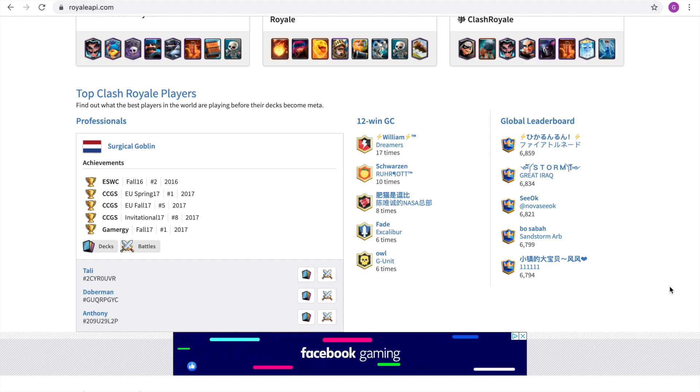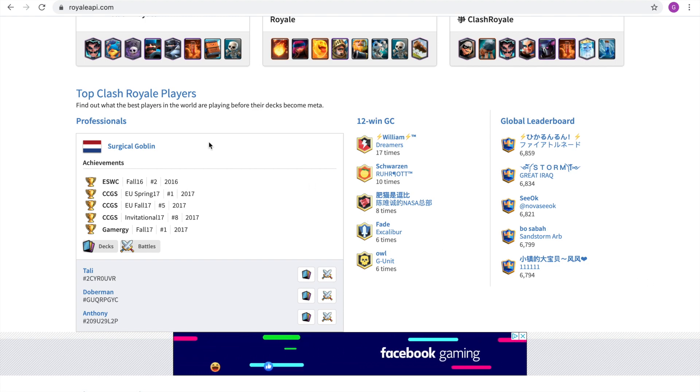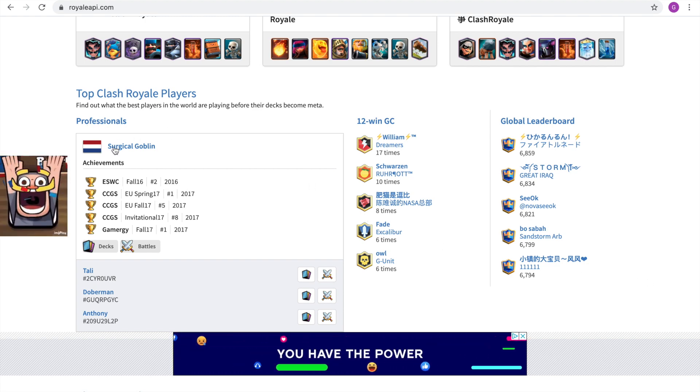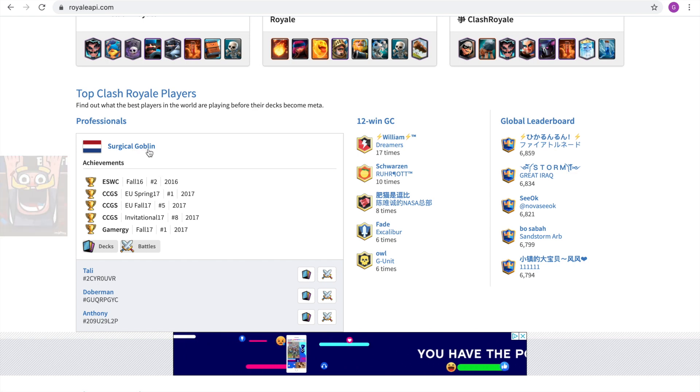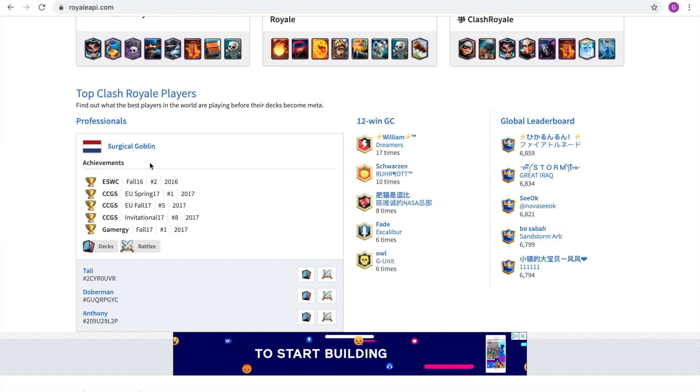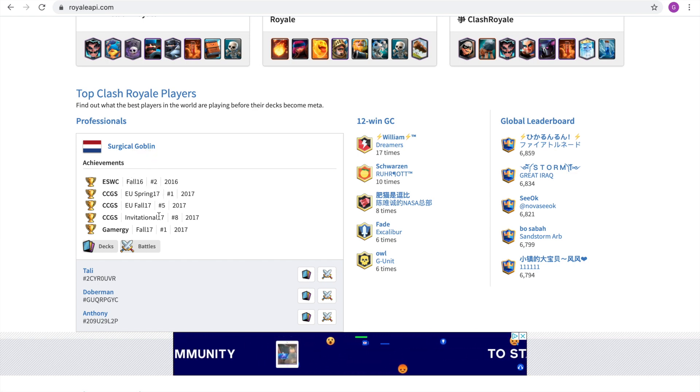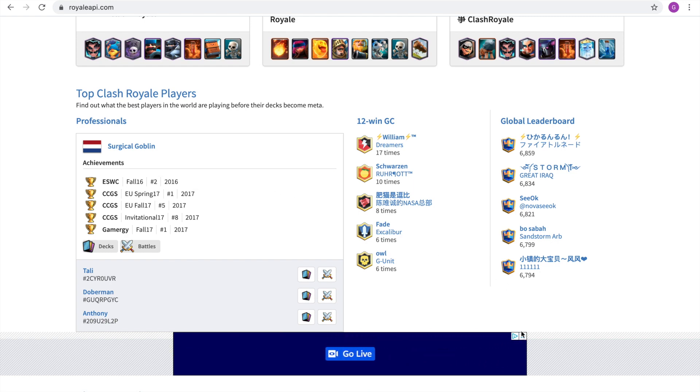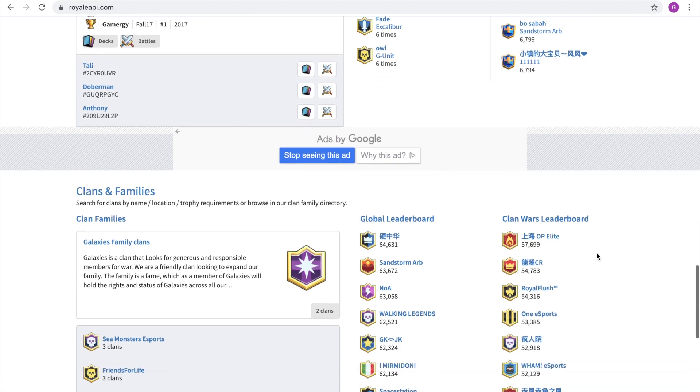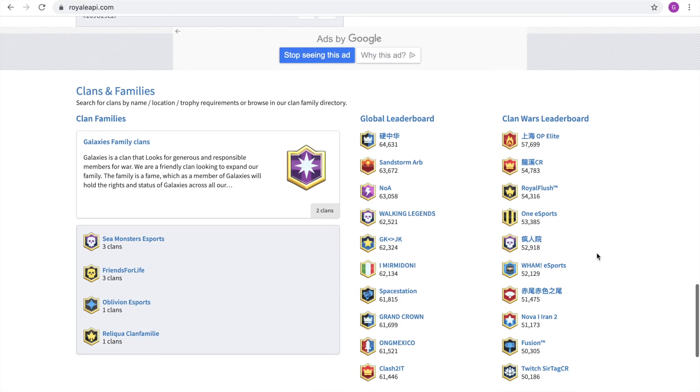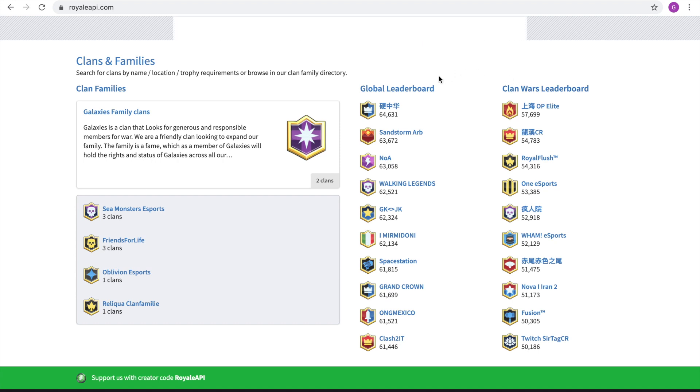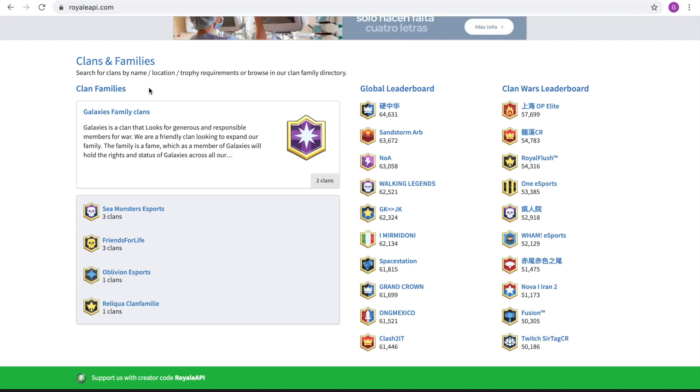And right here, you have some professional players. For example, you have Surgical Goblin in the spotlight and you have everything that his best achievements over his lifetime. Then you have the people with the most 12 win grand challenges and the global leaderboard. Then if you scroll to the bottom, it focuses around clans. You have the clans wars leaderboard and the global leaderboard and you have clan families.